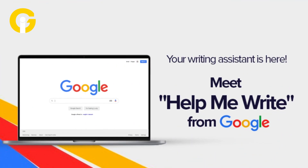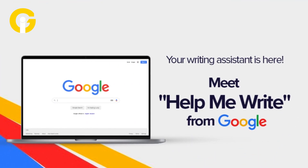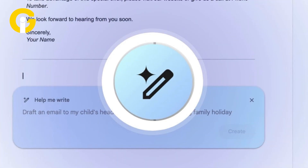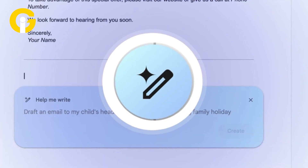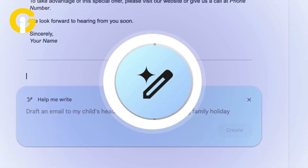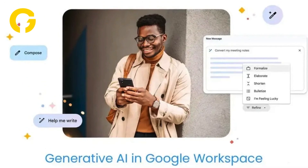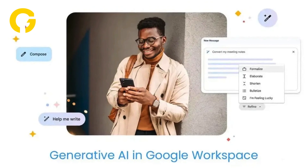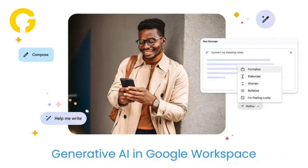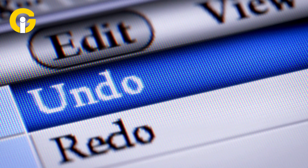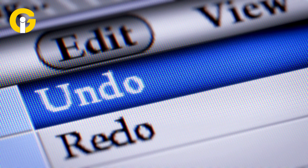Here's how to edit a response by Help Me Write on Google Chrome. To edit the response, you can try various options: generate another response by selecting Retry or Reload, edit the input by selecting Edit and then Update, or adjust the length and tone of the response. You can also undo changes by selecting Undo.